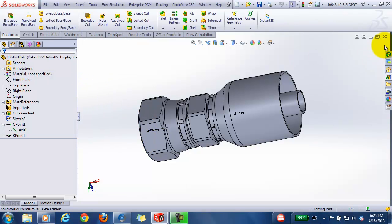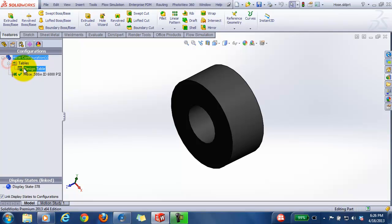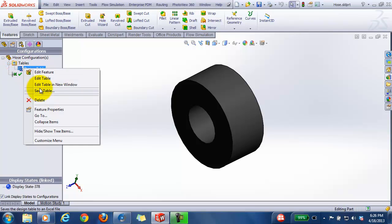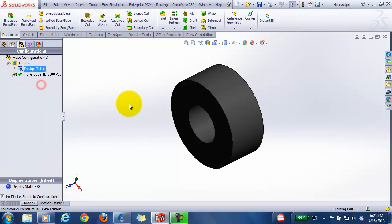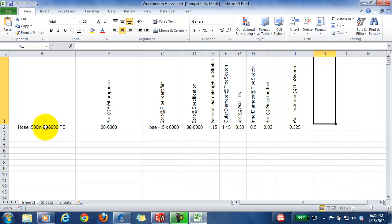So there's the hose fitting. Here's the hose file itself. There's a design table behind this, and I'm not going to go into detail, but here's a design table where you define the configuration name and the properties that are required for the particular hose assembly.